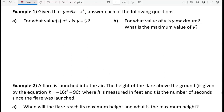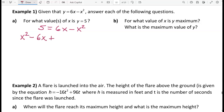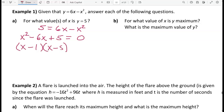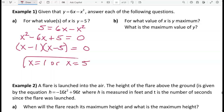Given that y is equal to 6x minus x squared, for what values of x is y equal to 5? We're going to replace y with 5 and solve for x. We want all terms on one side, so add x squared, subtract 6x, and leave the 5 on the left. That gives an x squared term with a positive coefficient. Factoring gives x minus 1 times x minus 5, yielding two solutions: x equals 1 or x equals 5.